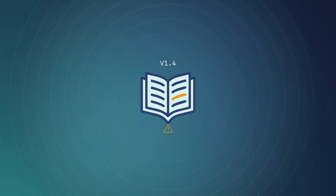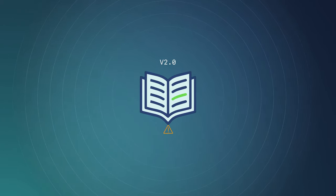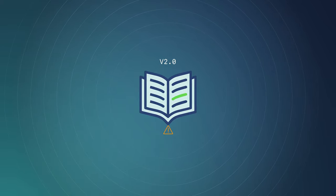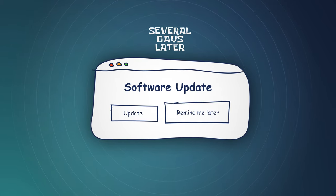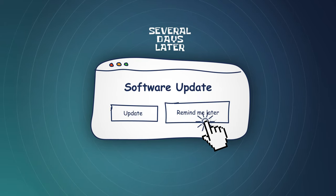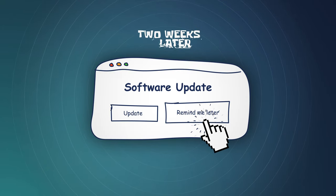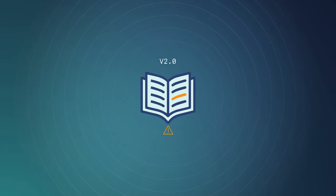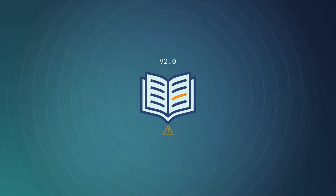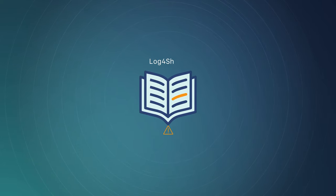For known vulnerabilities that have a fix, the best defense is to apply the security patches as soon as possible. That's why IT keeps bugging you to keep your software updated. If there is no fix available yet, there might be mitigations you could apply.